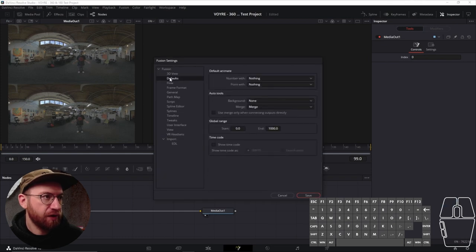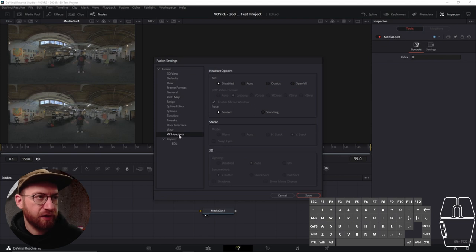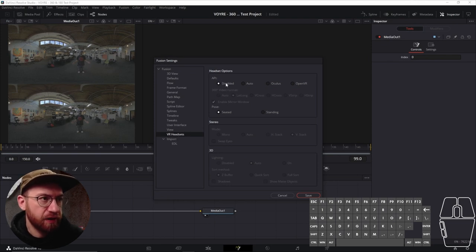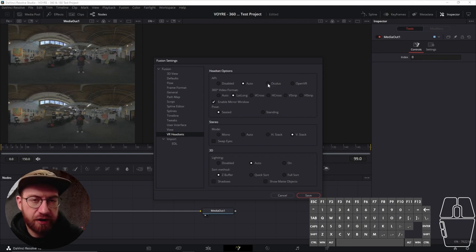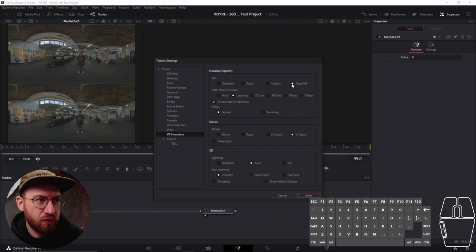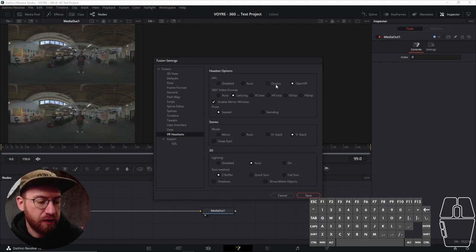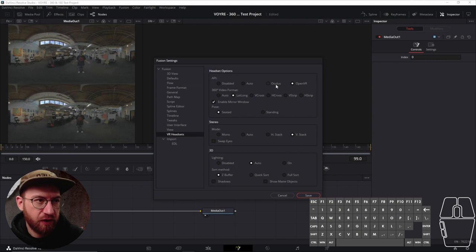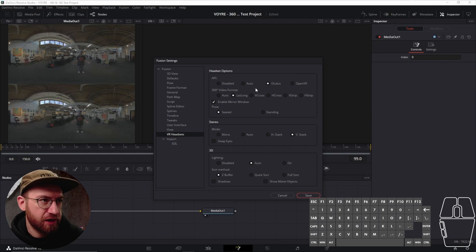And all the way down underneath your settings, there's one called VR headsets. It might be disabled, so you can either set it to auto, or if you have an Oculus headset, you could use Oculus, or you can use OpenVR if you have a different VR manufacturer. Let's go ahead and just, because we're going to use an Oculus, let's just set this to Oculus.